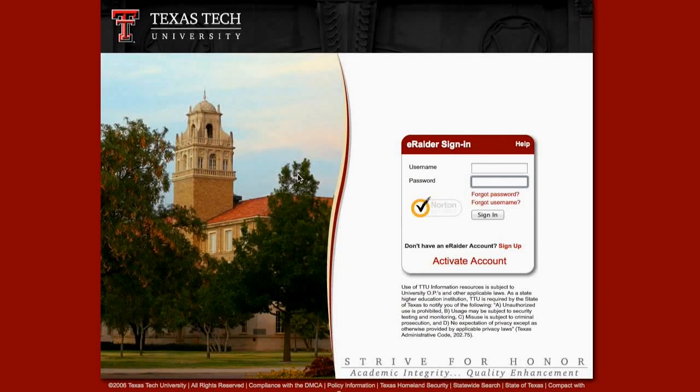Hi! Today I'm going to show you how to access, download, install, and launch Microsoft 2011 for Mac from Texas Tech University.